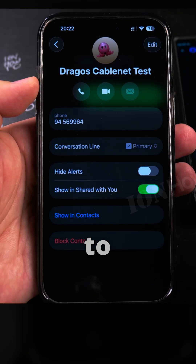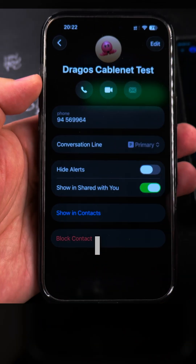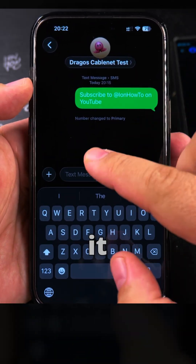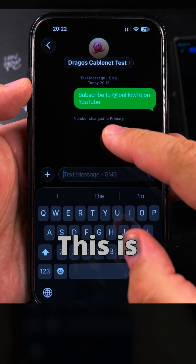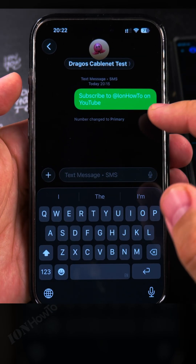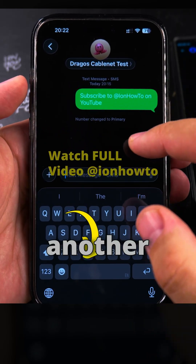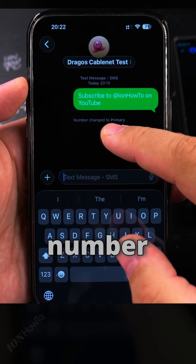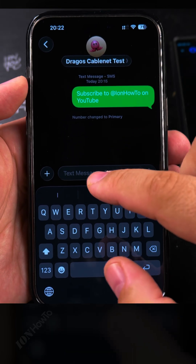And I can change it to the primary, so that whenever I send another text message it will send from the primary. This is really useful — being able to change from one number to the other. For example, if you're traveling, you will have another number temporarily. It says number changed to primary.